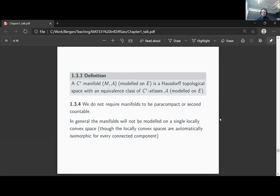If you're familiar with finite-dimensional manifolds, usually one requires them to be either paracompact or second countable. In general, the manifolds we will be considering will be neither paracompact nor second countable, so we don't ask for these. Paracompactness and second countability are topological smallness conditions that will not play a role here for infinite-dimensional manifolds, though we will encounter them later for finite-dimensional manifolds where they are essential.